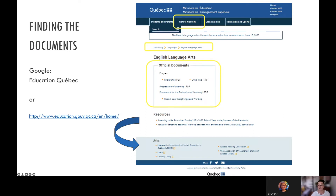The documents we'll be looking at today are easy to find from the MEQ homepage. Go to School Network, Programs of Study, and follow the links to Secondary, Languages, ELA. You can also simply Google 'English Language Arts plus QEP' and the first link will take you to this page as well. On this page you'll find the programs — one document for each Cycle 1 and Cycle 2. You'll also find the Progression of Learning and the Framework for the Evaluation of Learning. It's a good idea to bookmark this page, and I'd like to bring your attention to two links at the bottom of the page with resources for the 2021-2022 school year in the context of the current pandemic, as well as ideas for targeting essential learning between now and the end of the 2019-2020 school year.